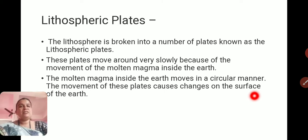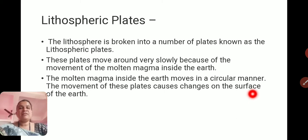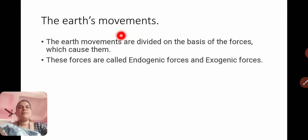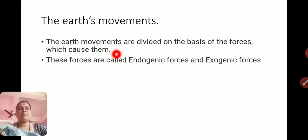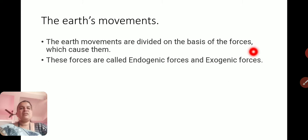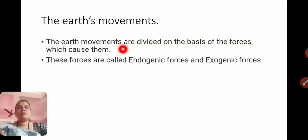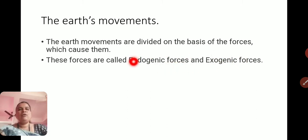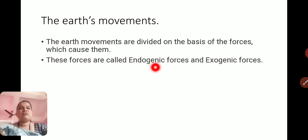We are going to study what types of changes happen on the surface step by step. The Earth's movements are divided on the basis of the forces which cause them. Those forces are called endogenic forces and exogenic forces. Endogenic forces are those that take place inside the internal part of the Earth's surface.